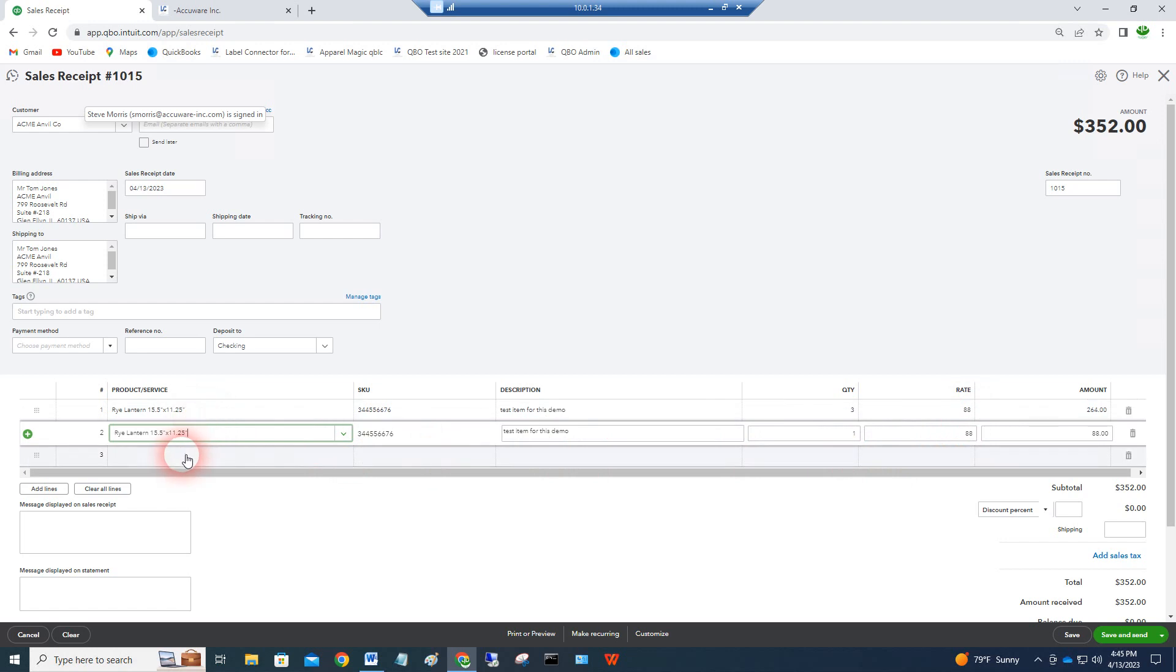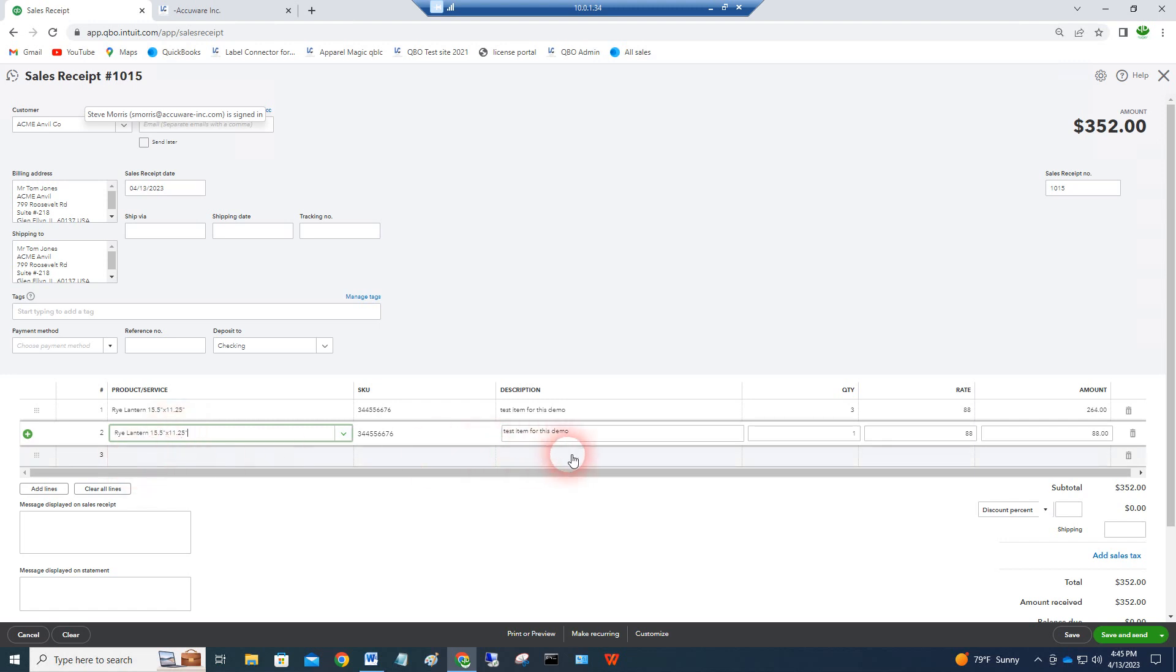QuickBooks Online will accept barcodes. It doesn't accept repeat scanning, like if I scan the barcode three times it doesn't increment this value, but it can pull in your items quite nicely and add the item to your sales receipt or invoice.